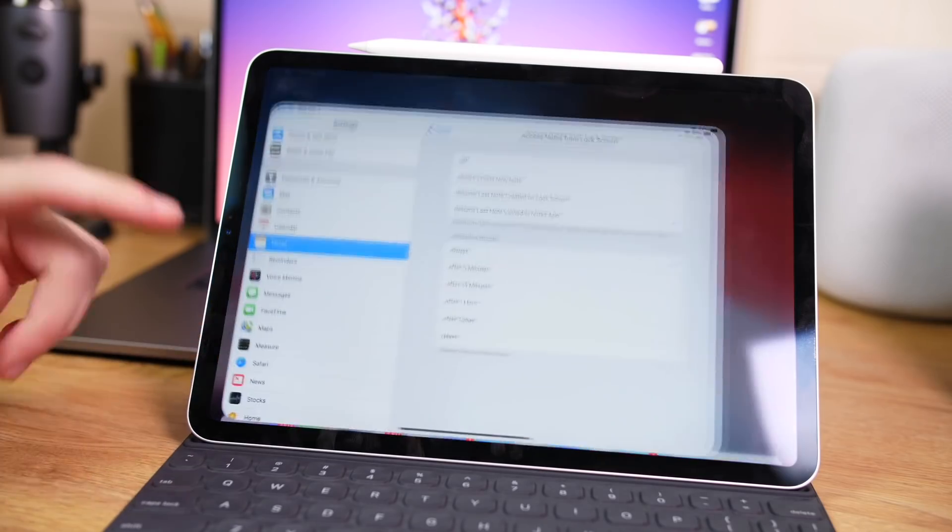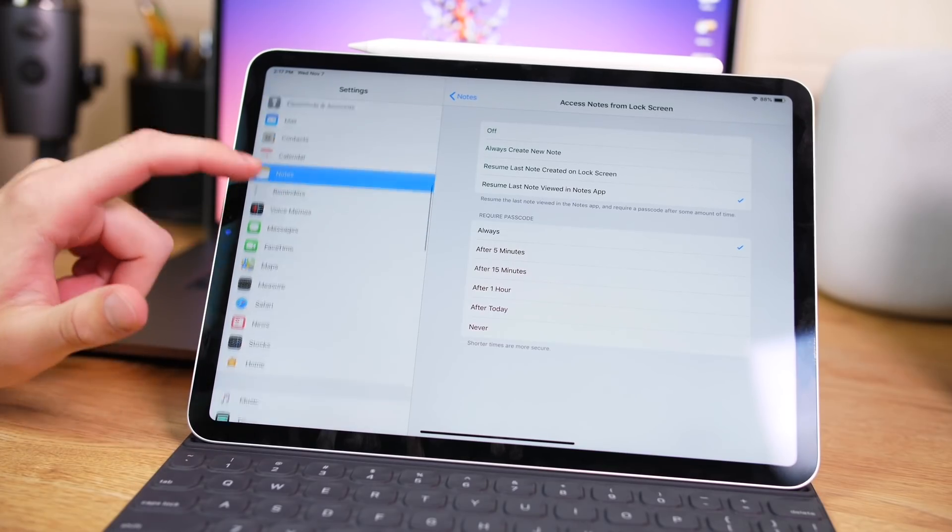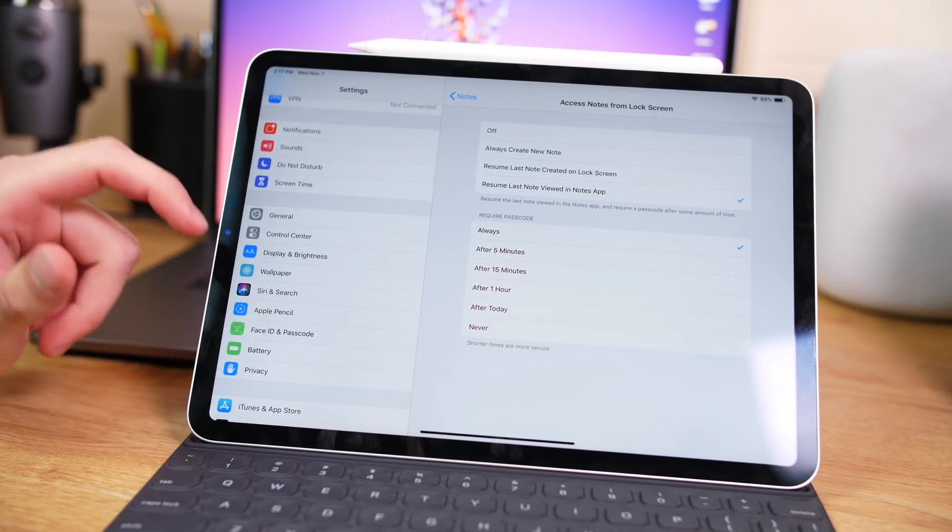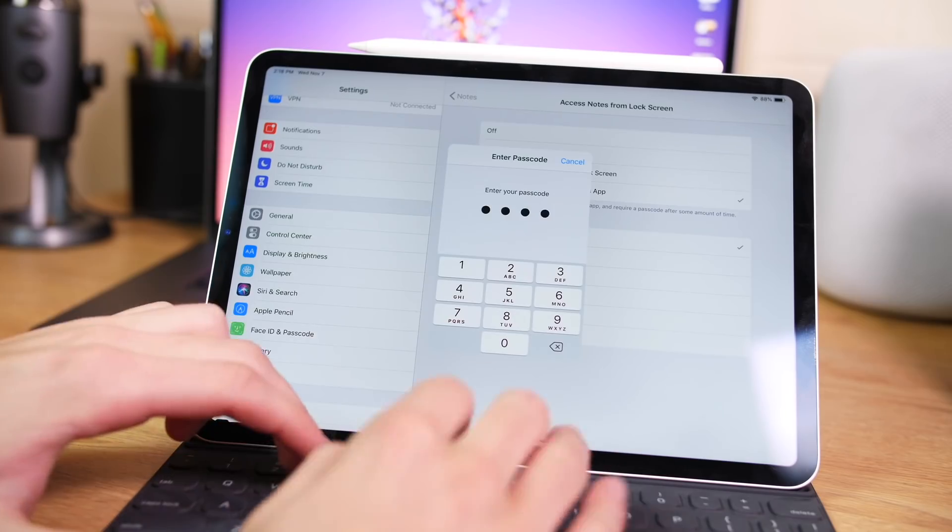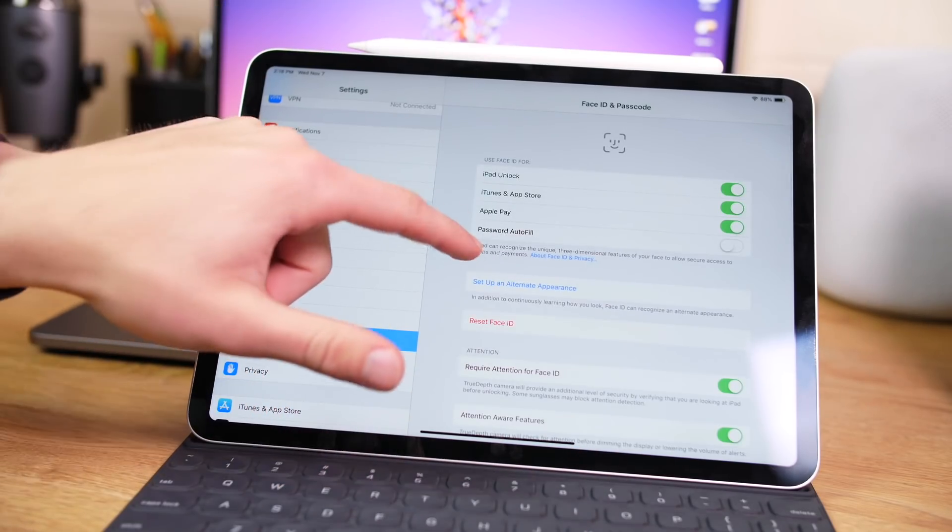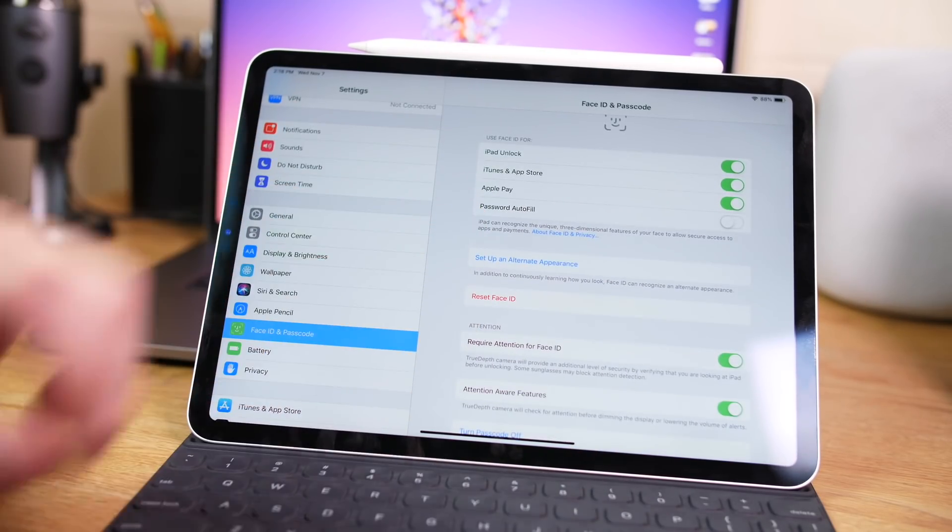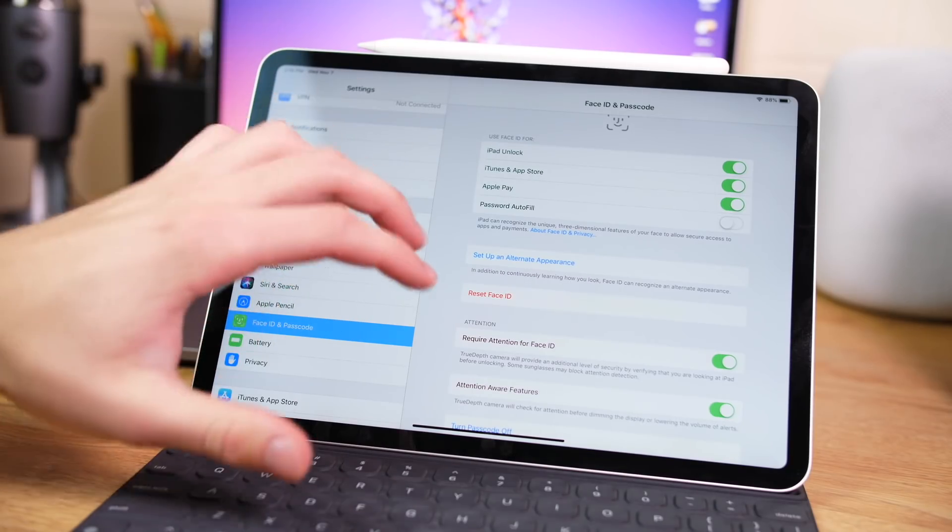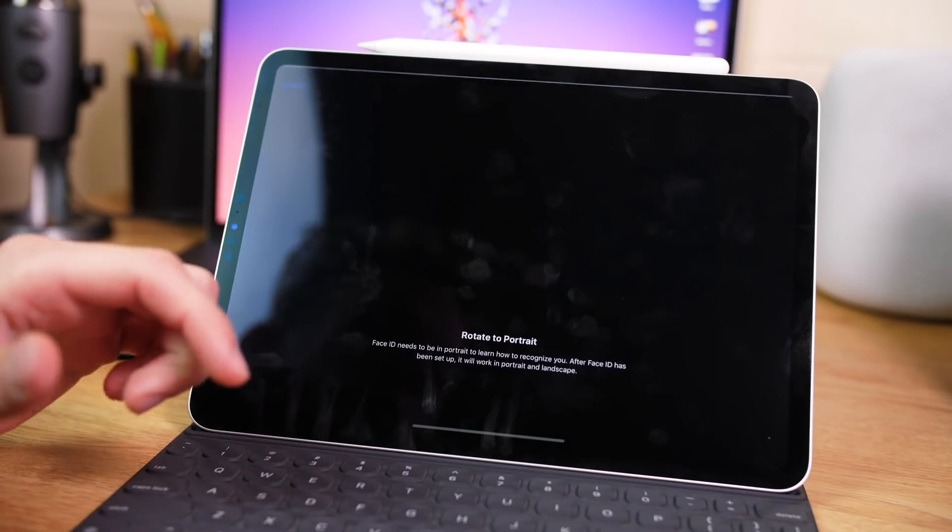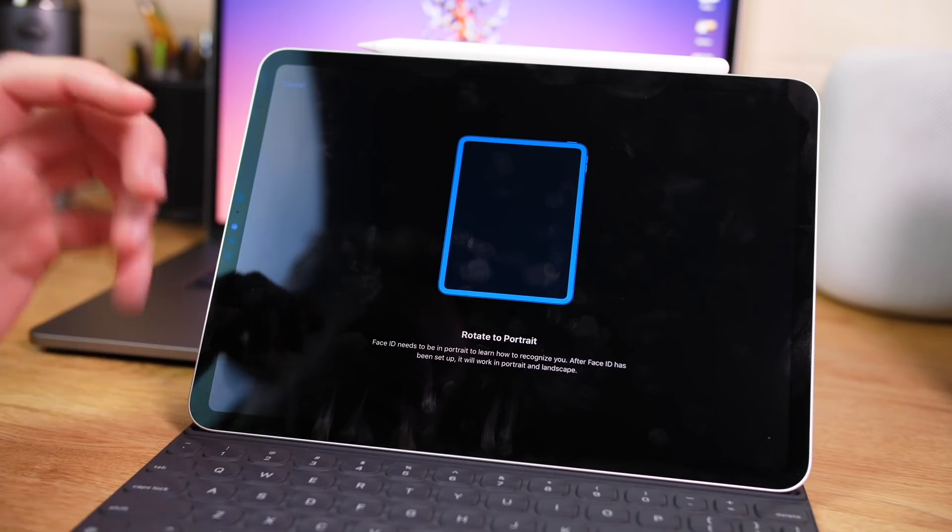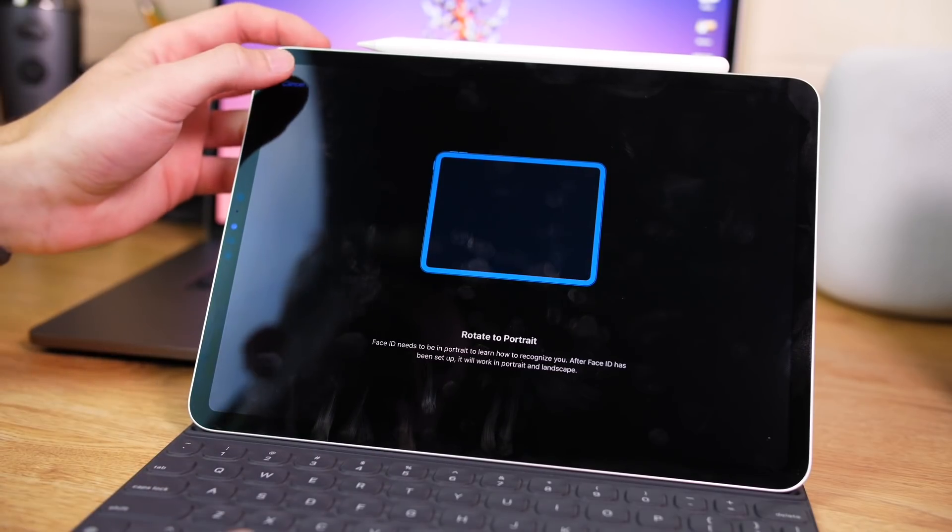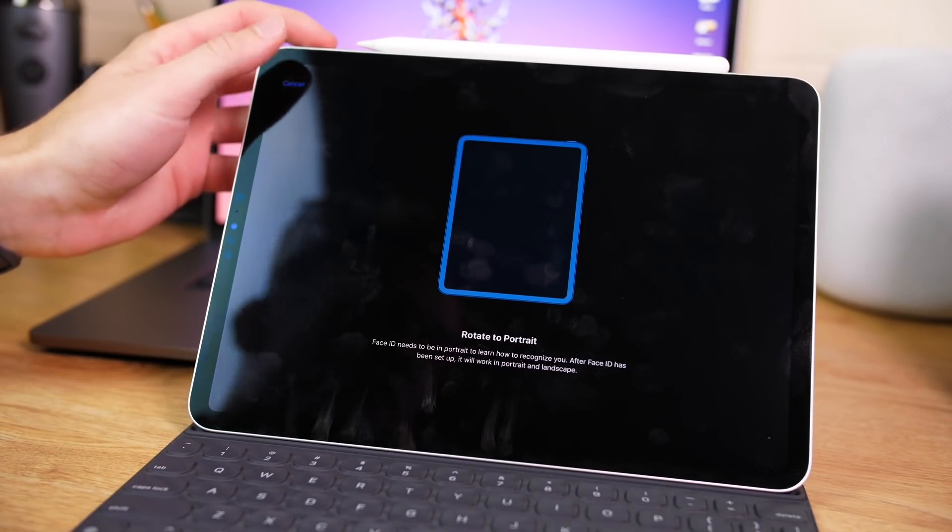Now of course we do have Face ID now on this iPad, which is a new feature. So if we go into there, we can see some of the settings that you would have on your normal phone. So one thing you can do is set up an alternate appearance. In theory, it's just supposed to let your iPad better recognize you. But when you set up an alternate appearance, it really allows a second person to do that. But of course you do have to rotate to portrait mode in order to set up Face ID.